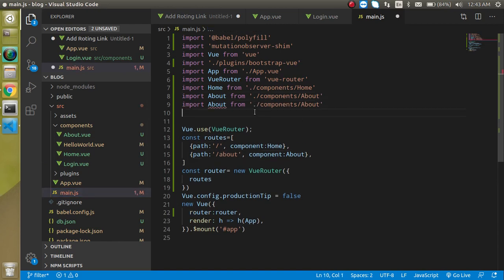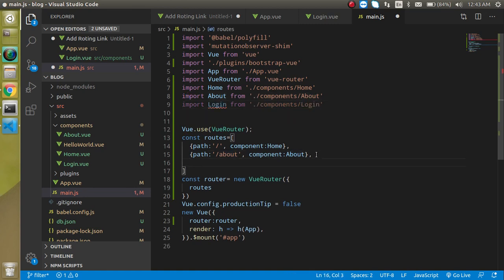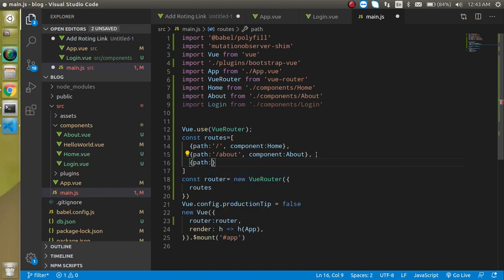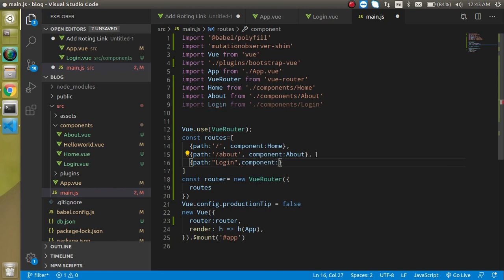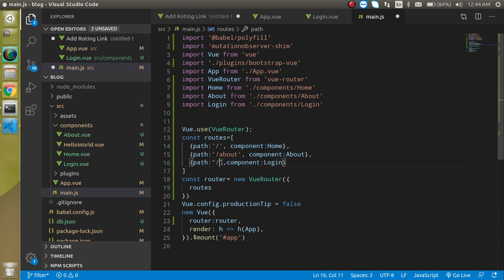Let's import the login here also. Great. And now we have to define the path which is right here - path can be 'login', component can be login. So the path will be like this. This is fine.